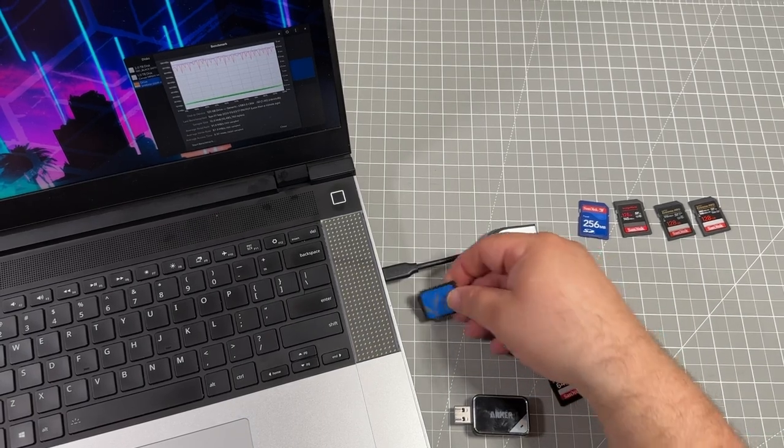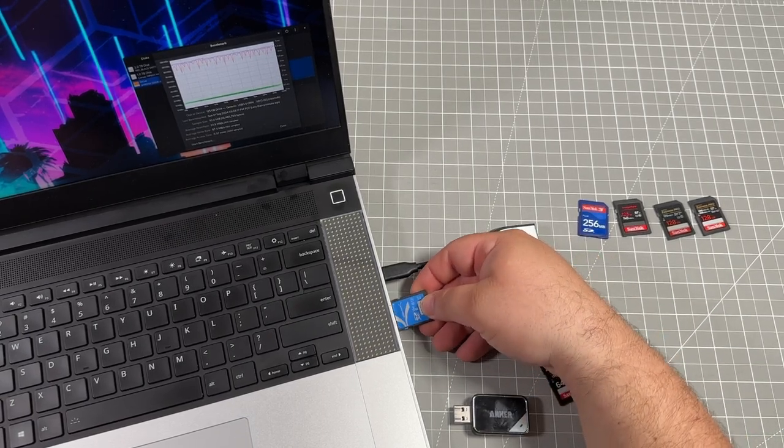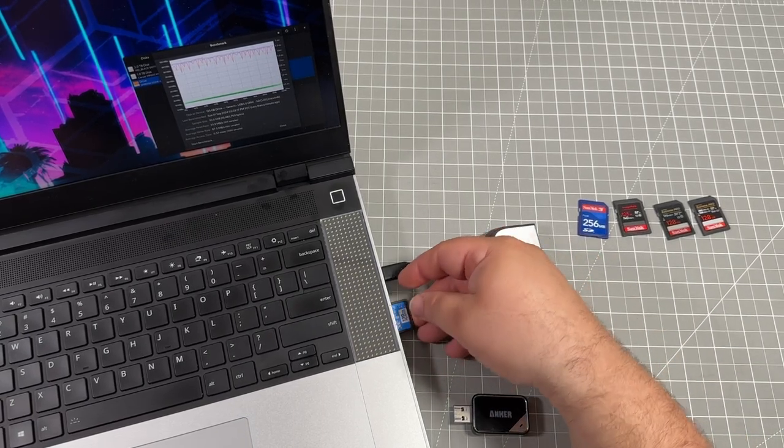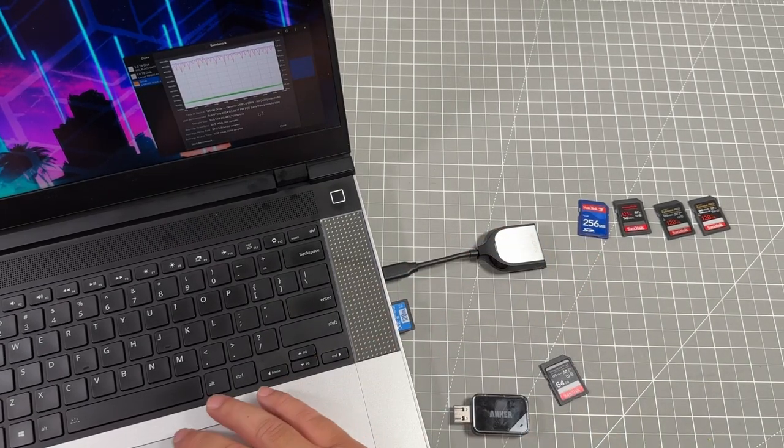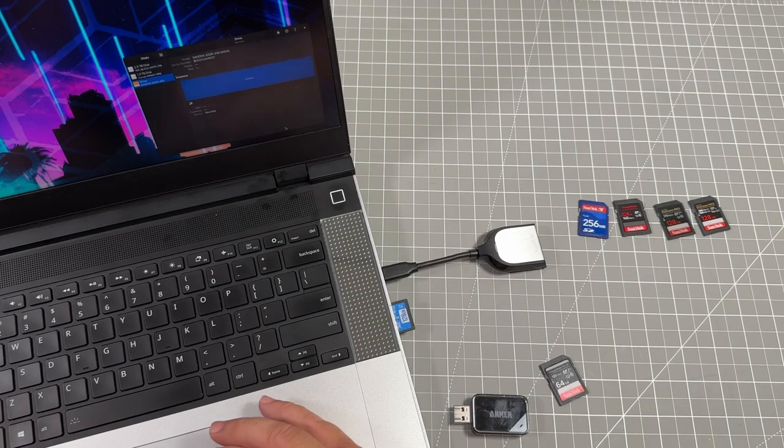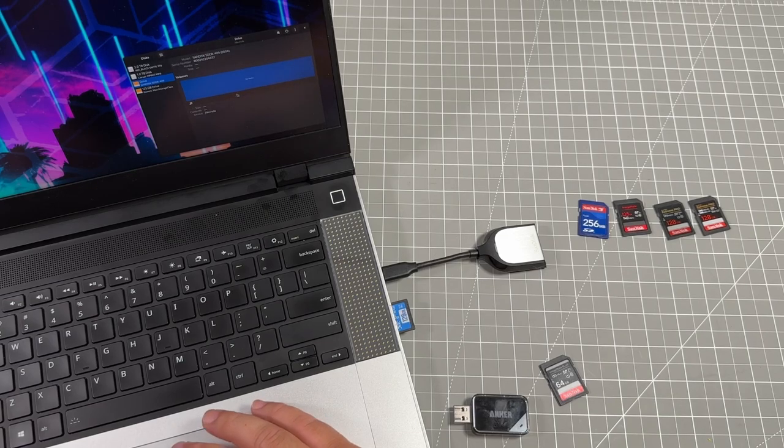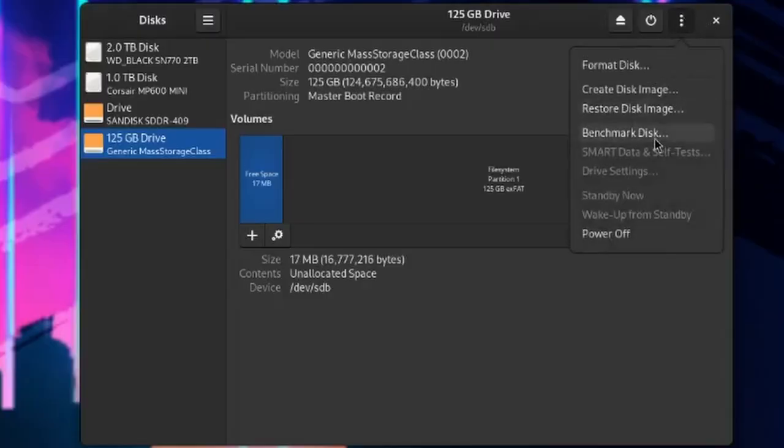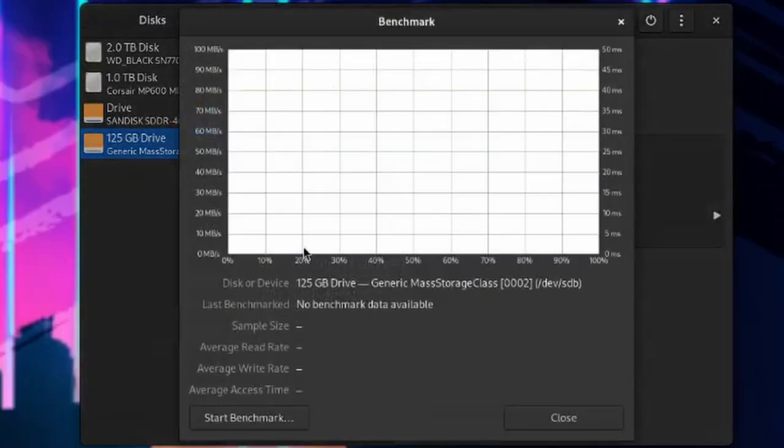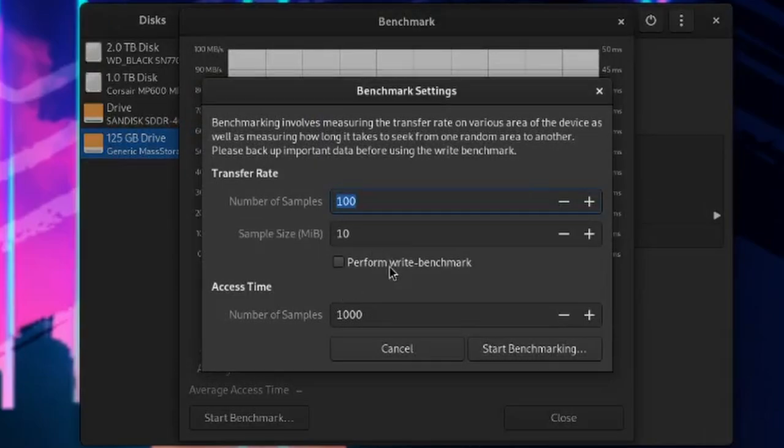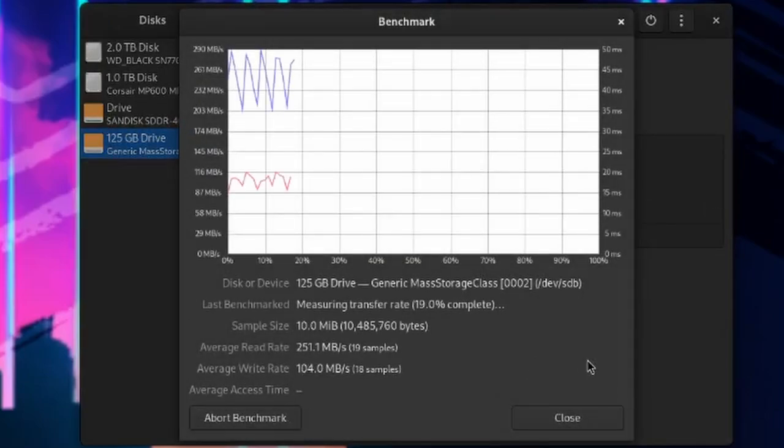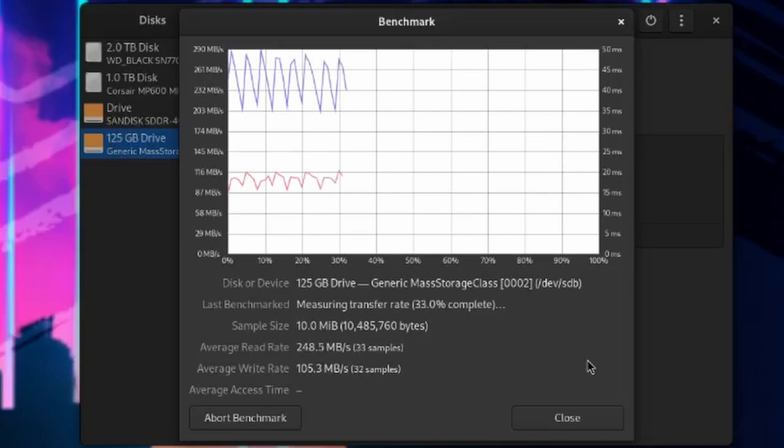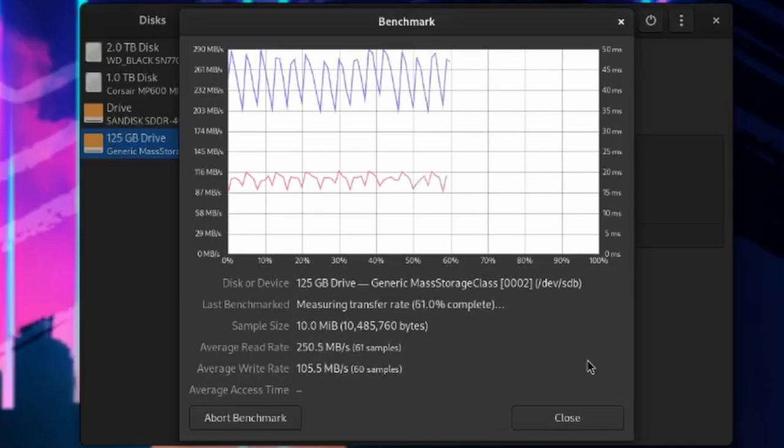We're going to do the exact same step again. Back to the laptop screen. Benchmark. Start the benchmark. Check that. And I'm going to actually leave it watched the entire time instead of cutting through because this was so very fast.